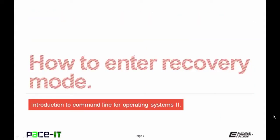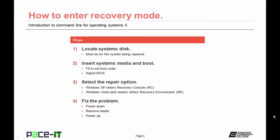To enter recovery mode when your system will not boot up: first, you'll need your system disks — the same operating system you're trying to repair. Insert the media (USB or CD) and boot to that media. On many systems when you power up, you can hit F8 to adjust the boot order, though you may need to enter the BIOS. Once it comes up, you'll be given an option to repair. In Windows XP, selecting that option enters the repair console; in Windows Vista and newer, you'll enter the repair environment. Fix the problem, then power down, remove the media, and power the PC back up to ensure the repair has been made.